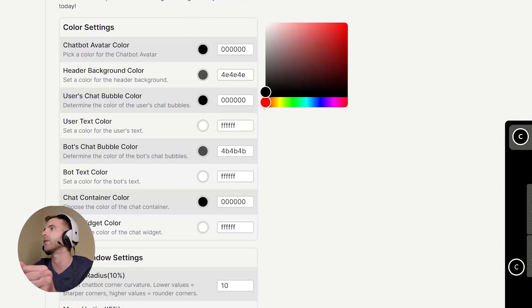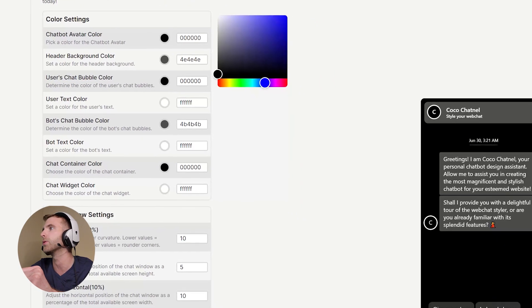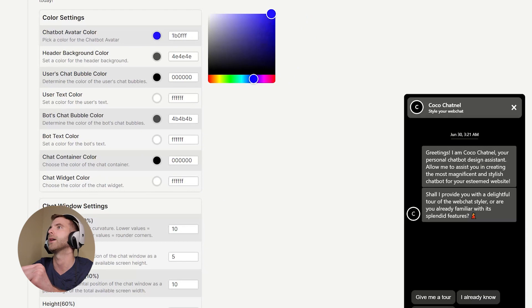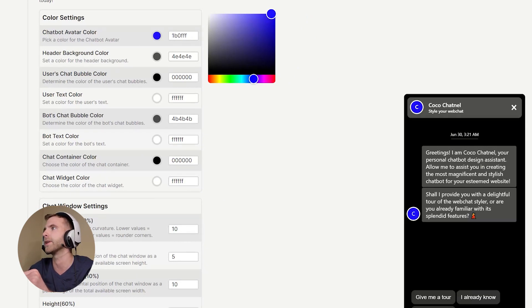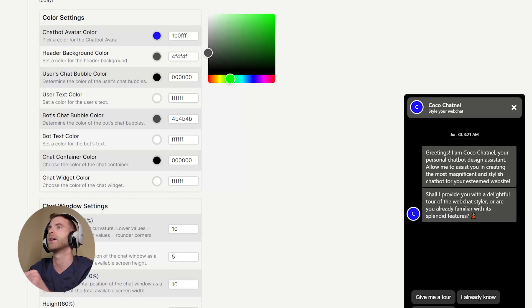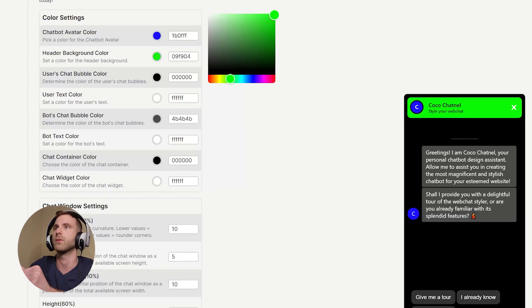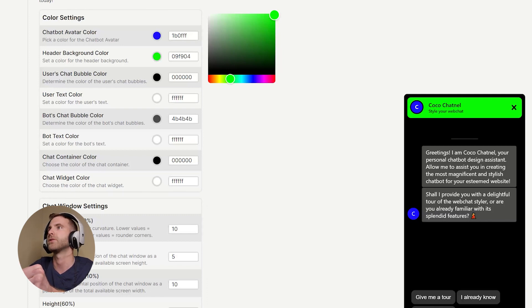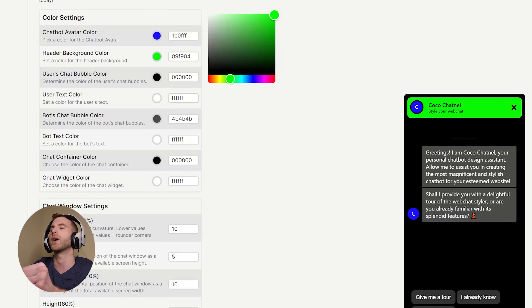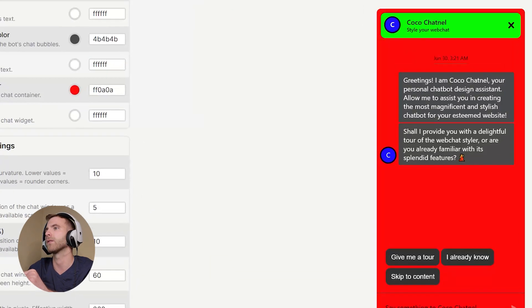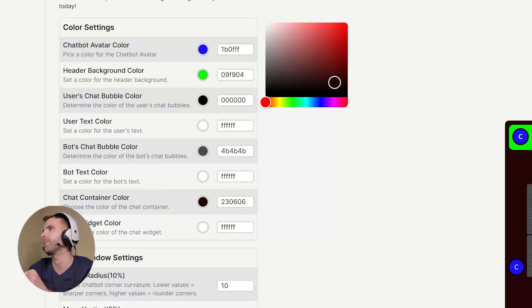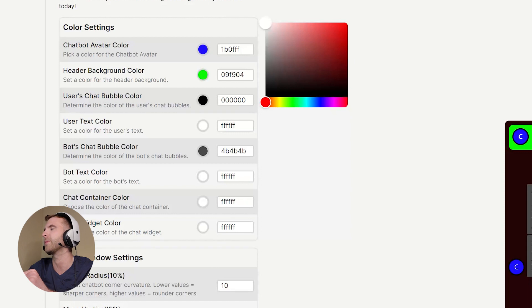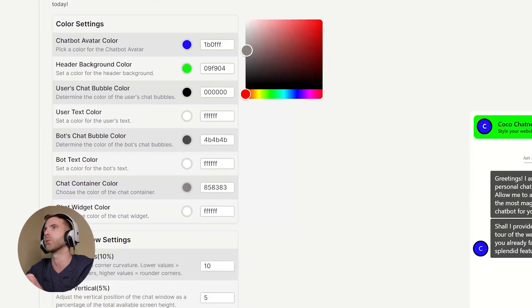So here I'll change the avatar color to blue. Let's change the header background color to maybe light green, lime green kind of like this. Then I'll change the background color here—red, maybe darker red, maybe white. It's too white, let's do gray. Yeah, I like the gray.